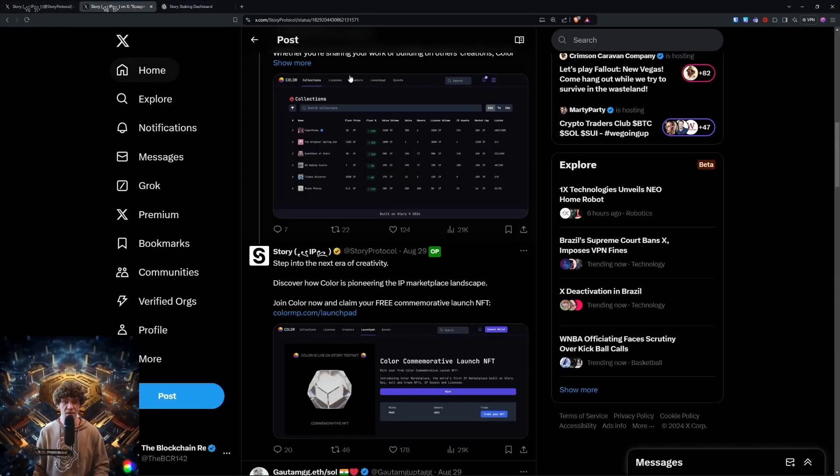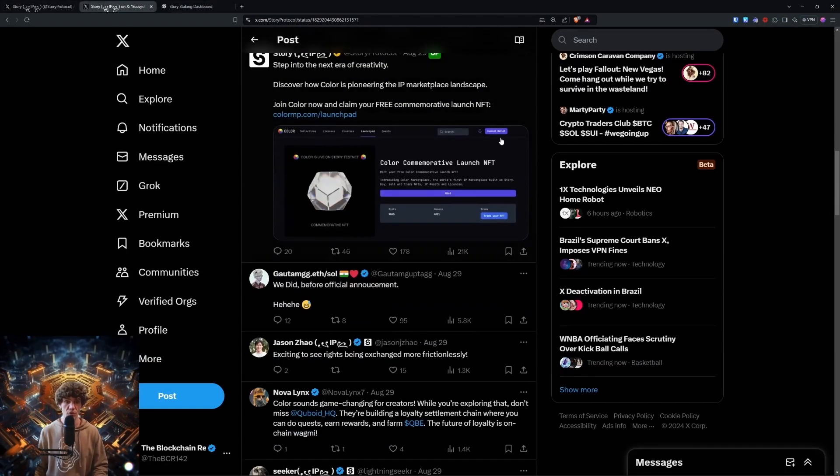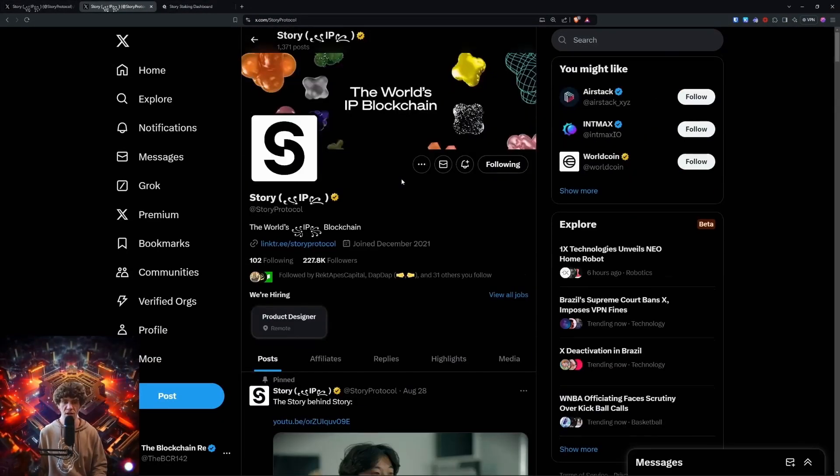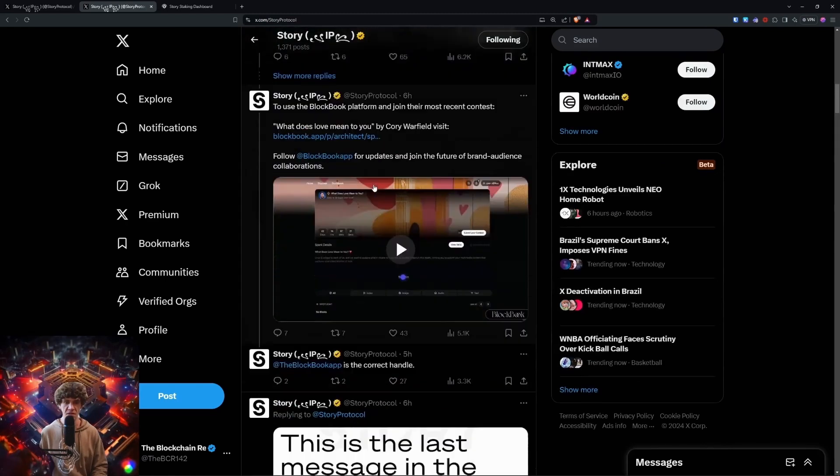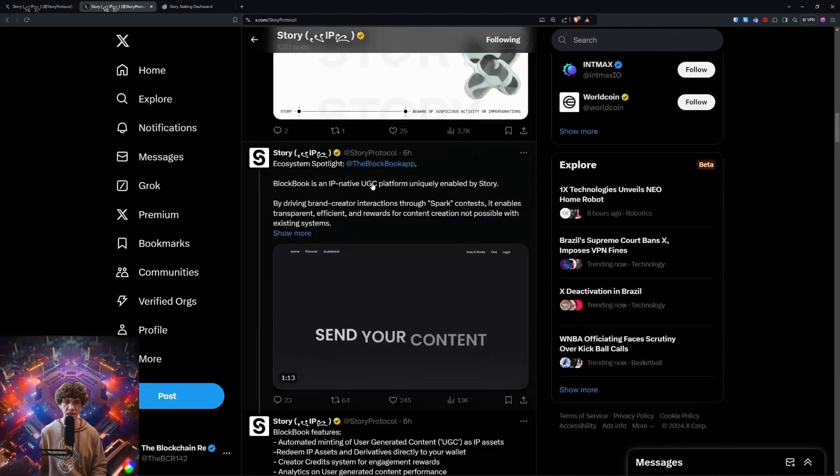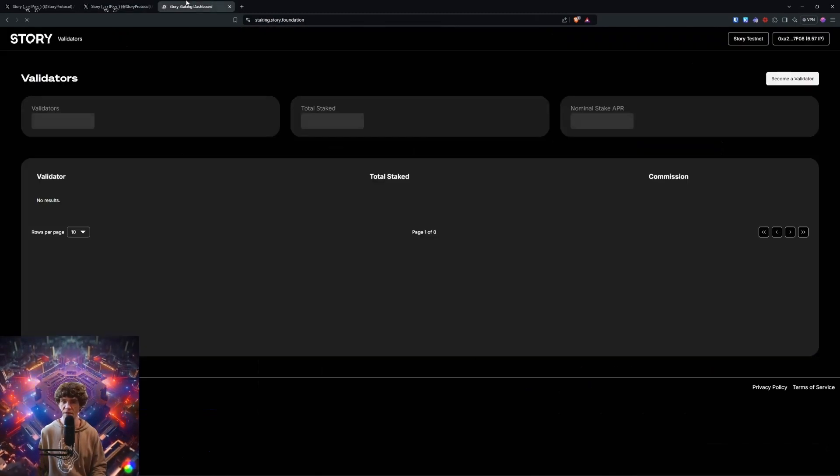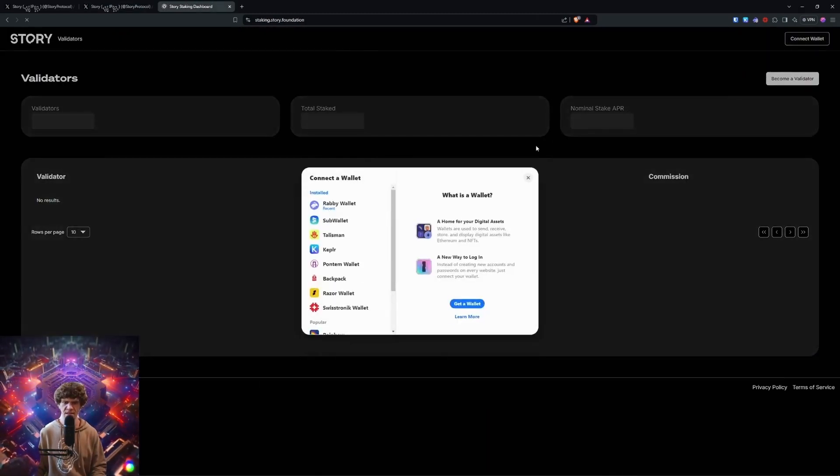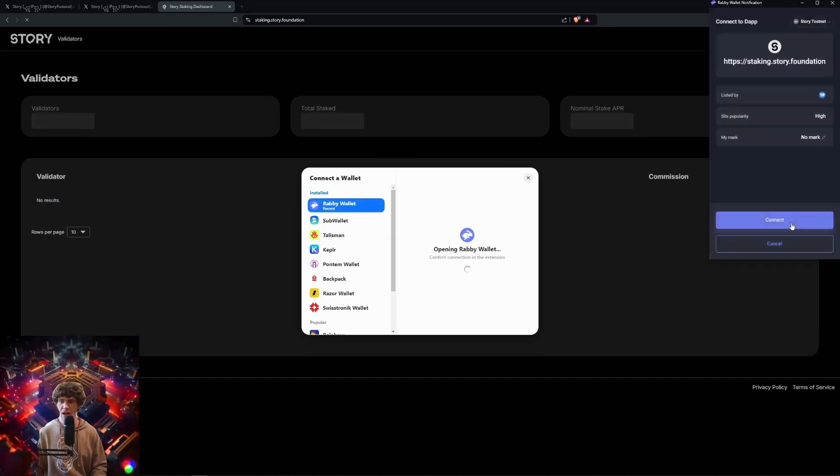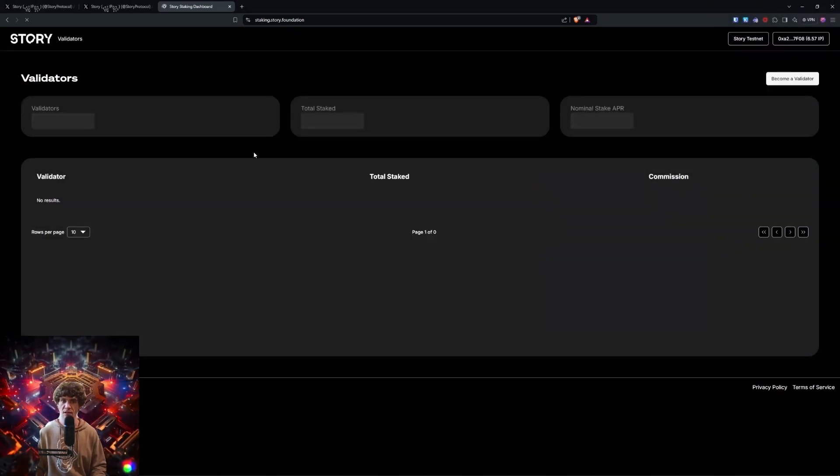But this is where you stake. I would suggest staking some in this page. It's not really working well for me right now. So we're just going to skip that and try again later. So check it out. I think there's more to come. I know there's more to come, but just keep an eye out for story protocol. They got a lot of stuff coming down the line. And if we can get this to work, that would be great.